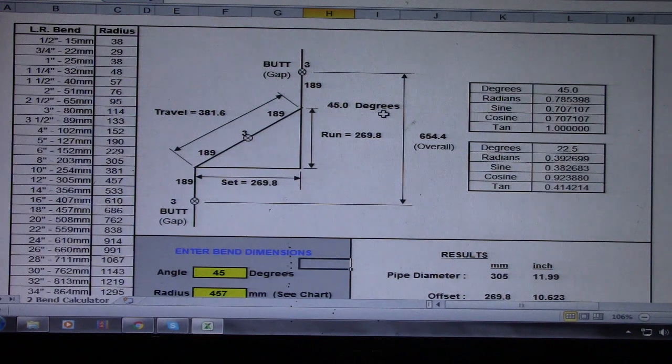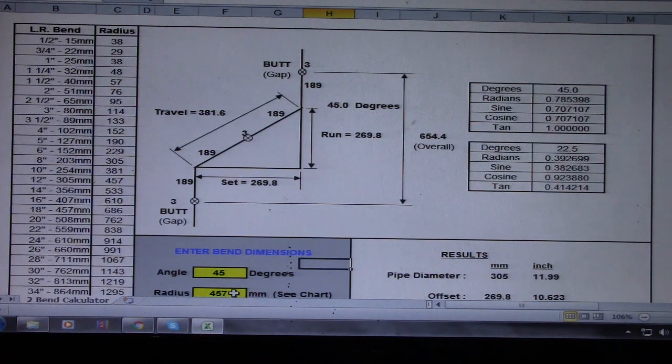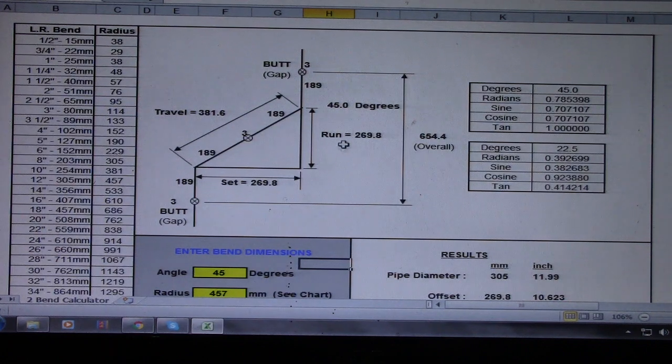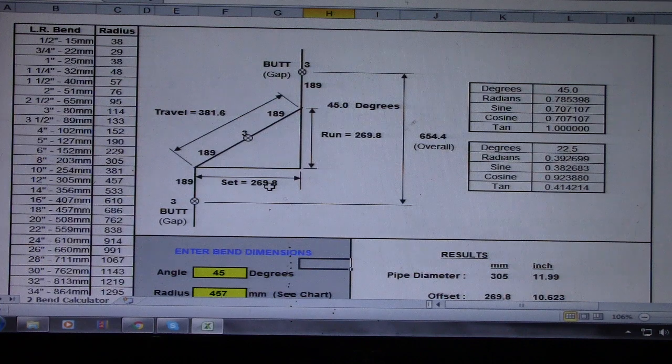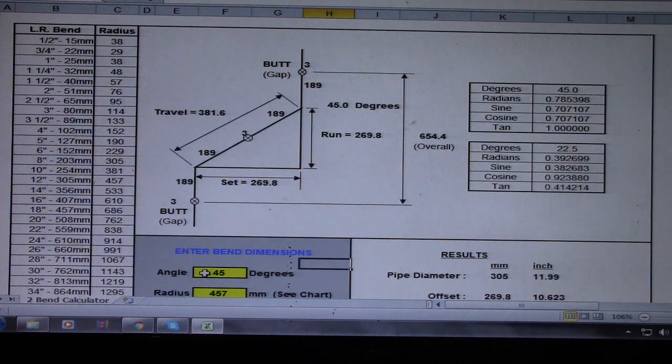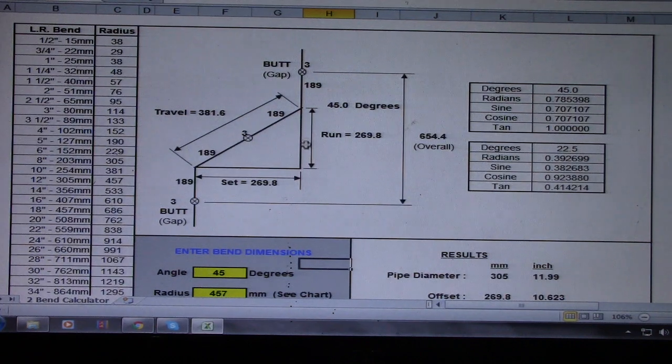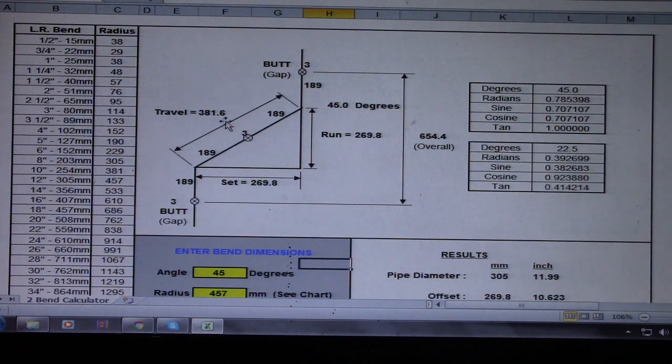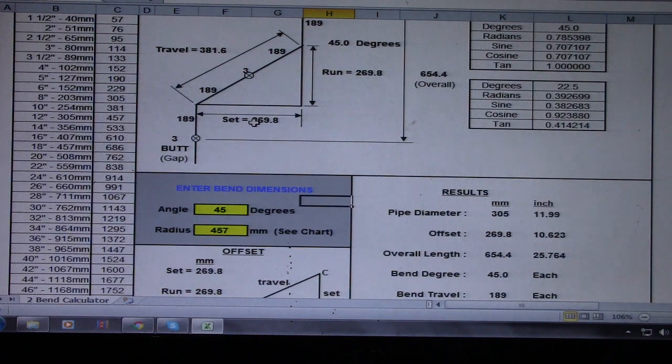So this is 45 degrees and we have 457 radius here. So the answer for this set is 269, run 269.8. So this is the same because we are 45 degrees, so this is here. So this is square, and the travel is 381.6. This is very useful calculator using Microsoft Excel.